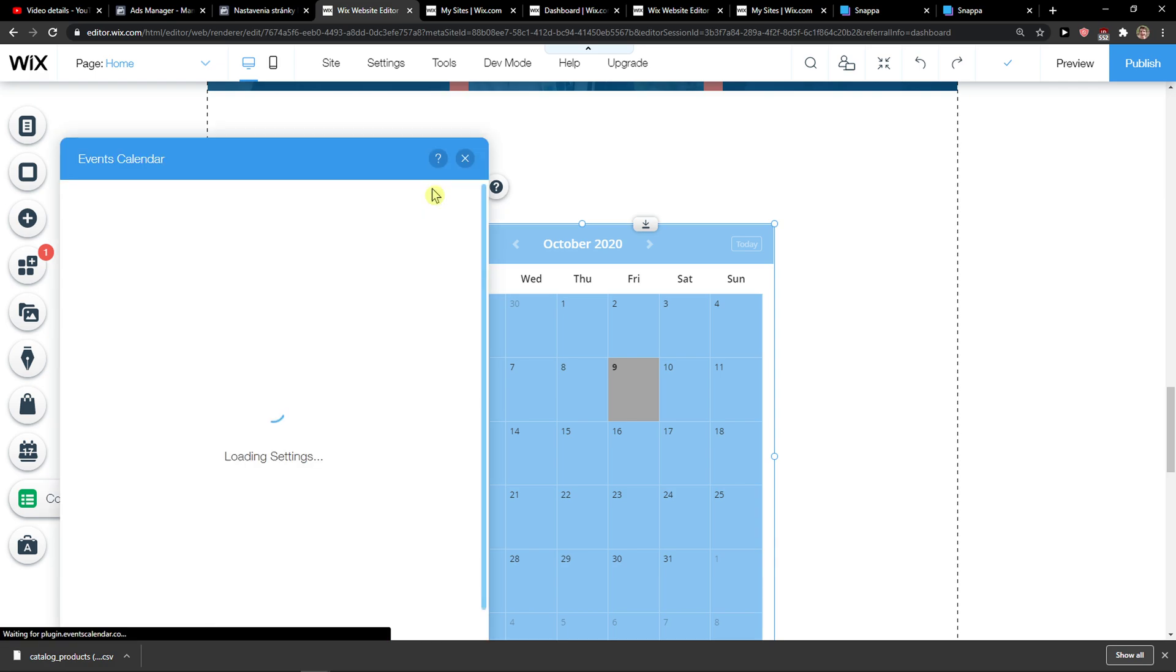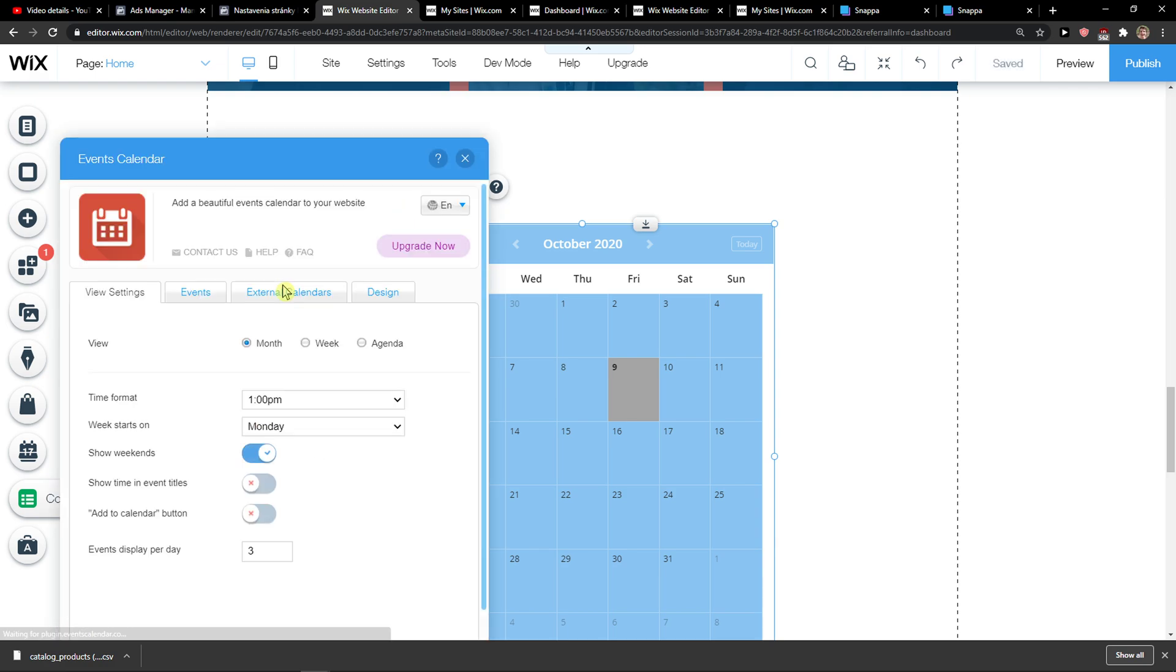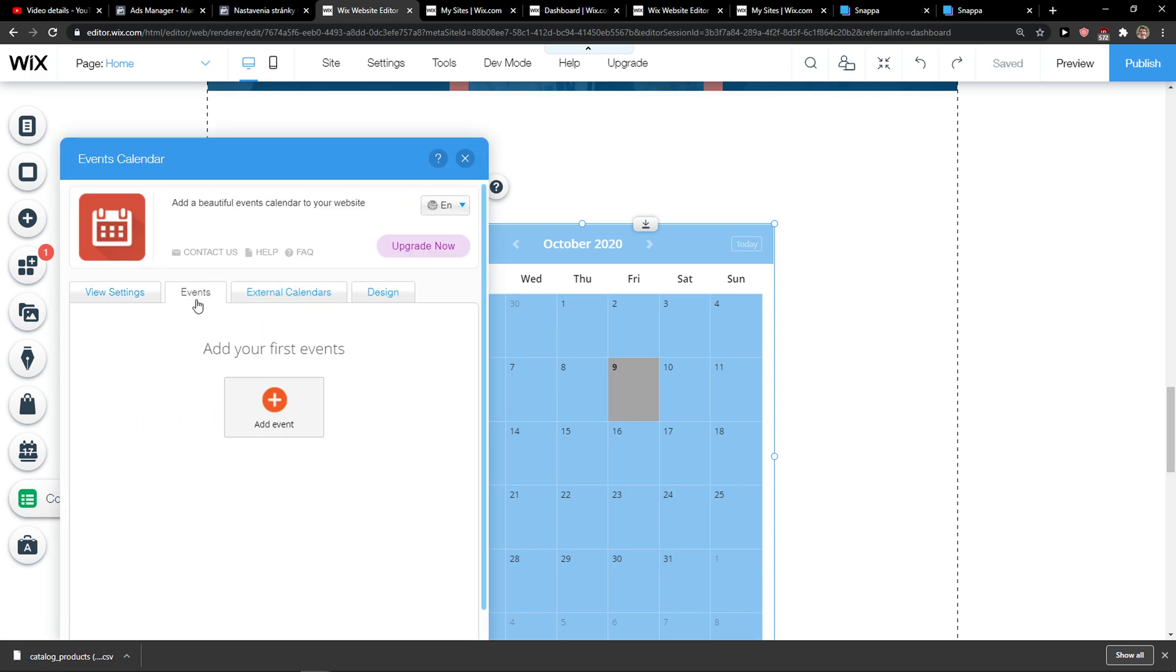And this is how you do it. You just click settings here. Time format, events.